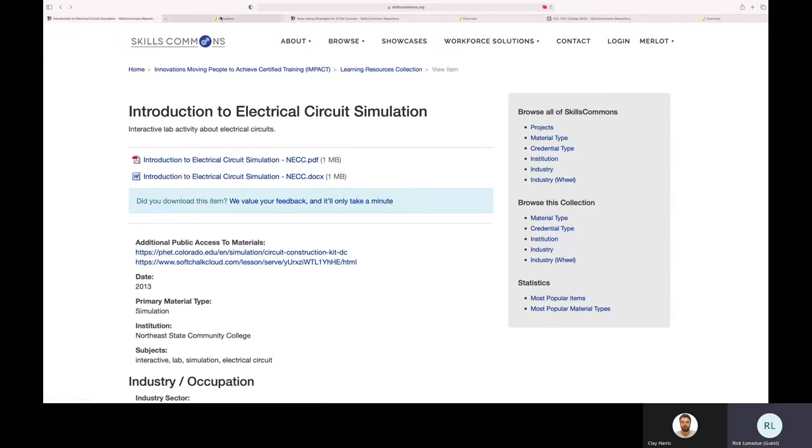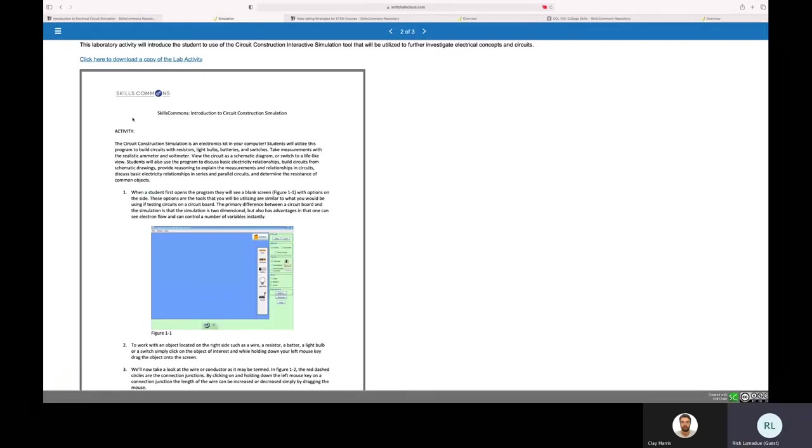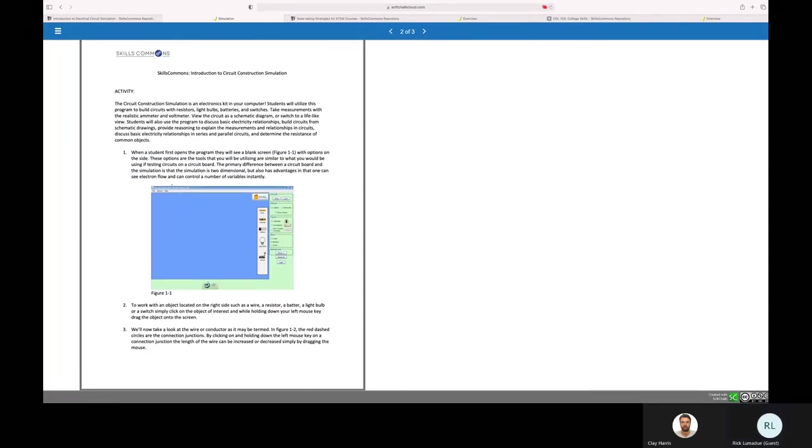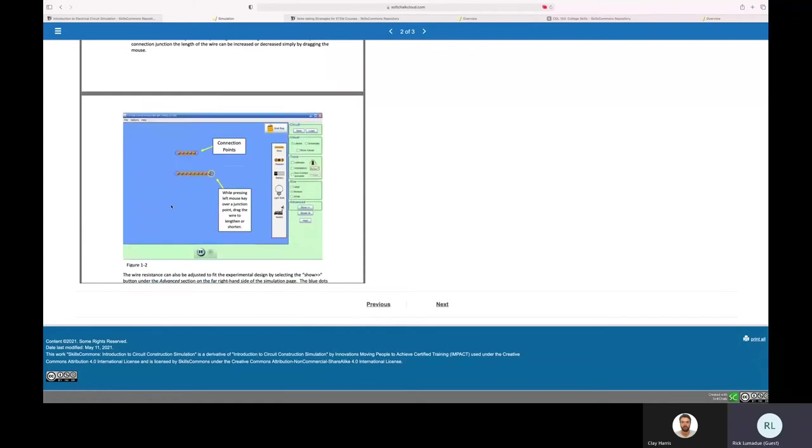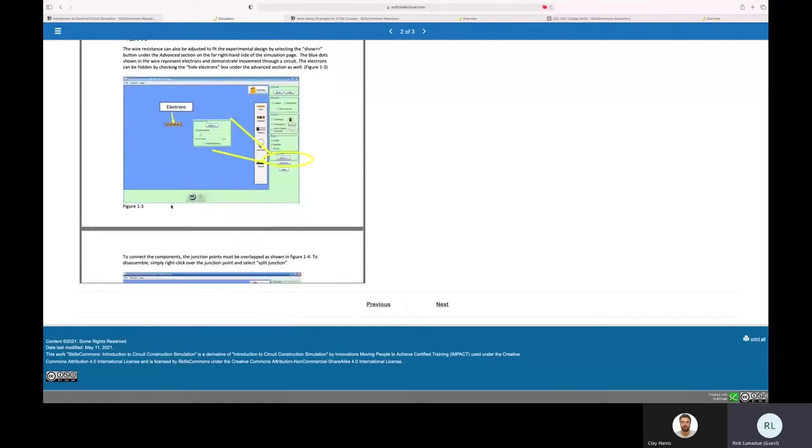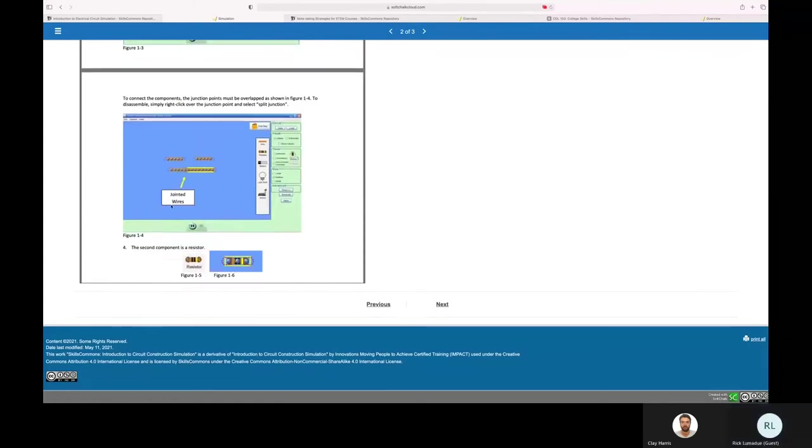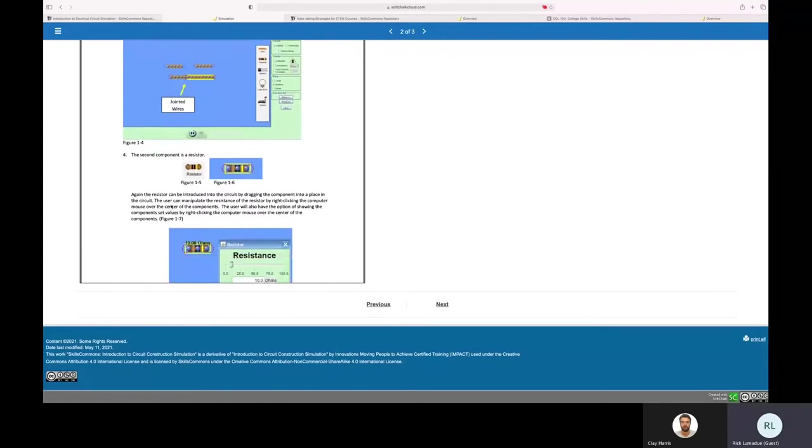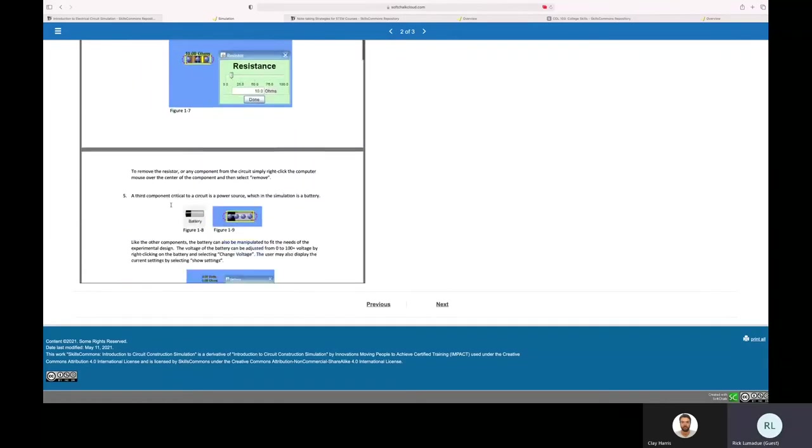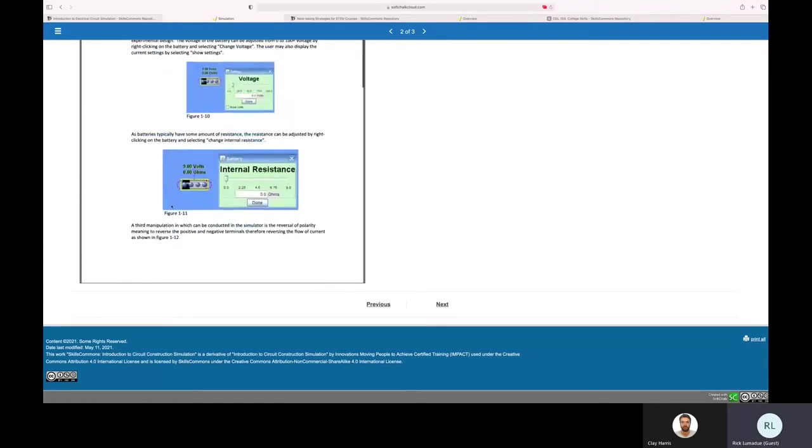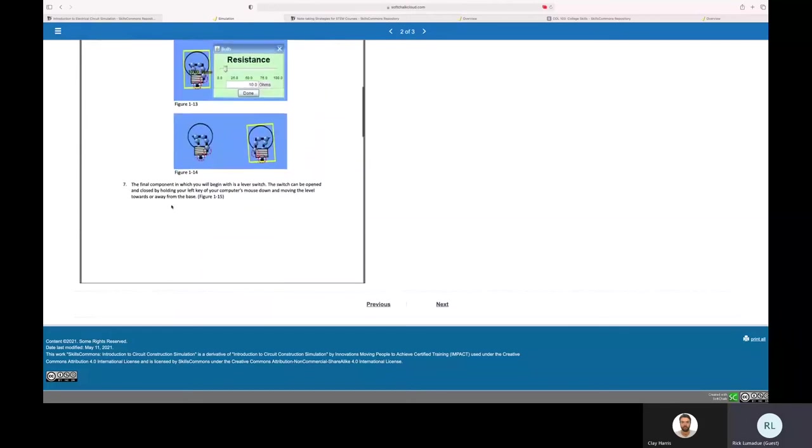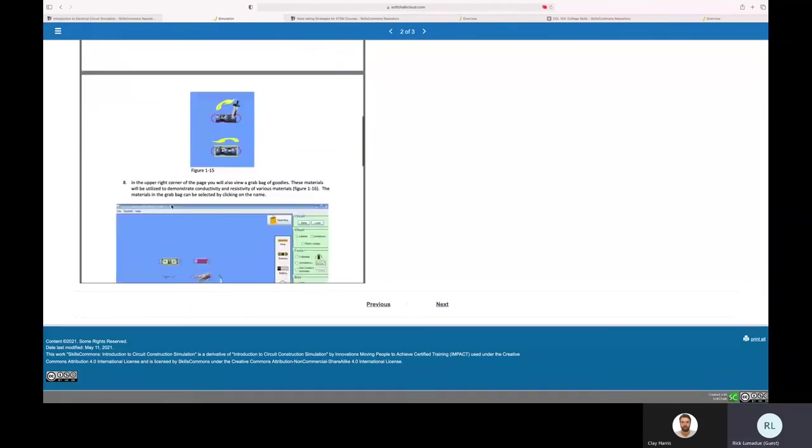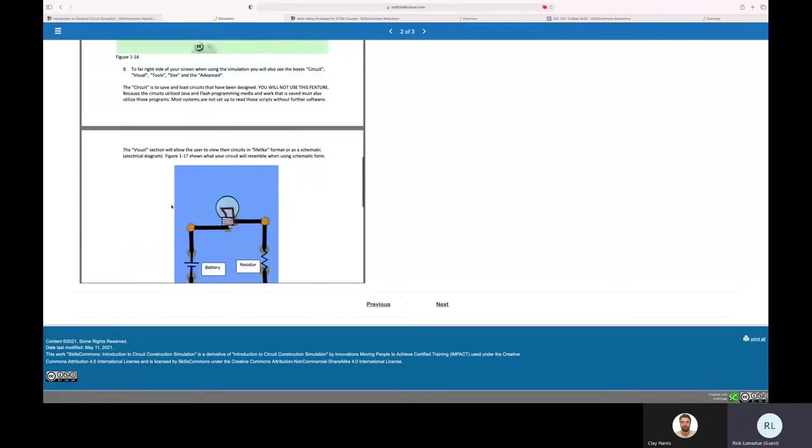And I made it over. I put my logo, our organization logo on it, and then changed the title and some other information that was here. But the rest of it is pretty much all the same. And so these are the different steps and activities that the students will go through and interact with.